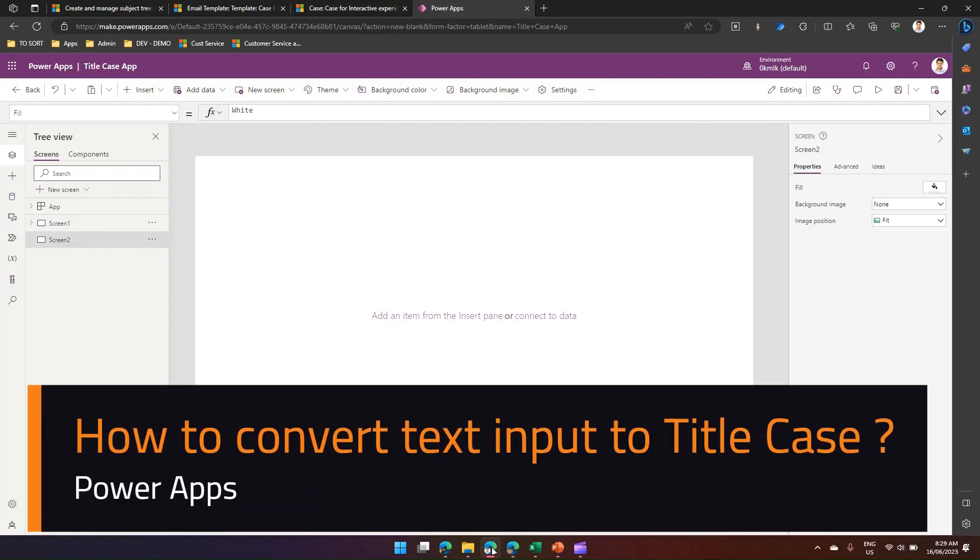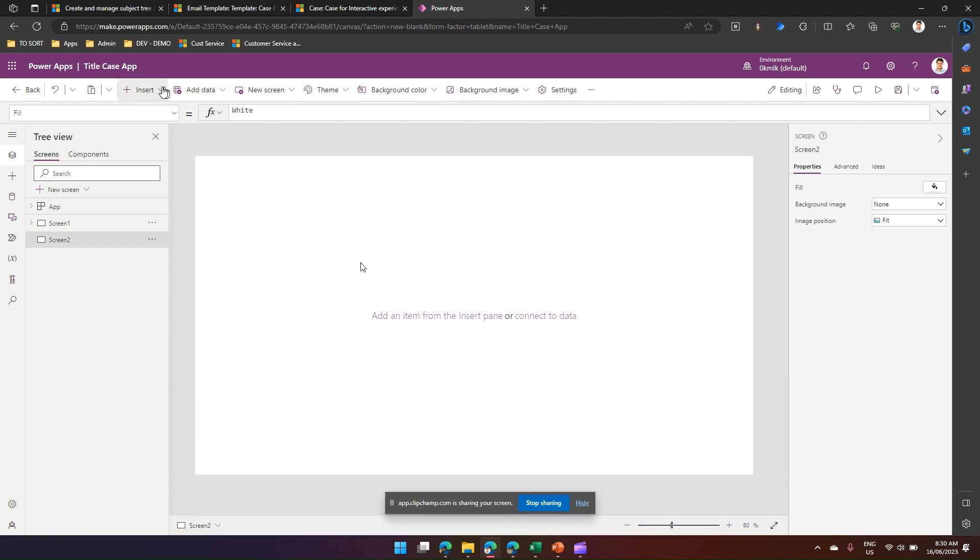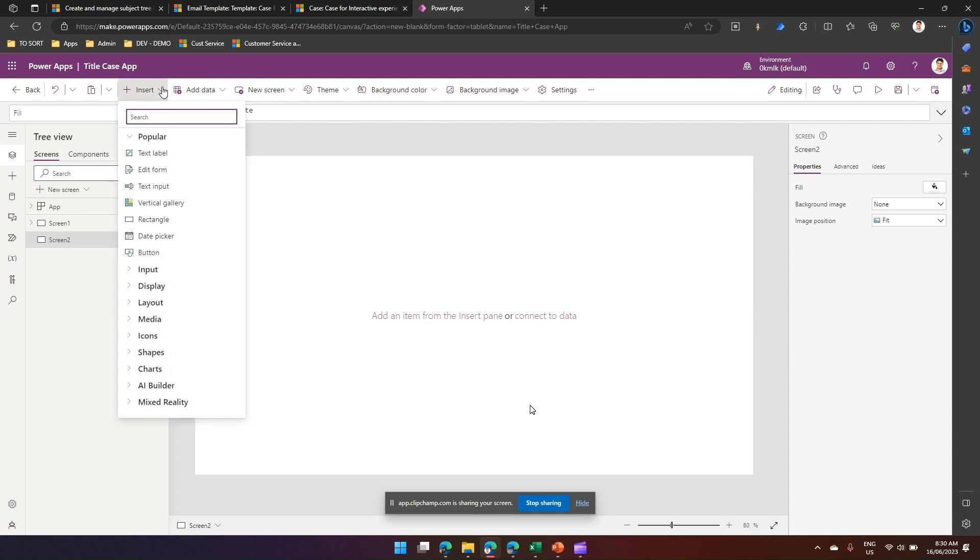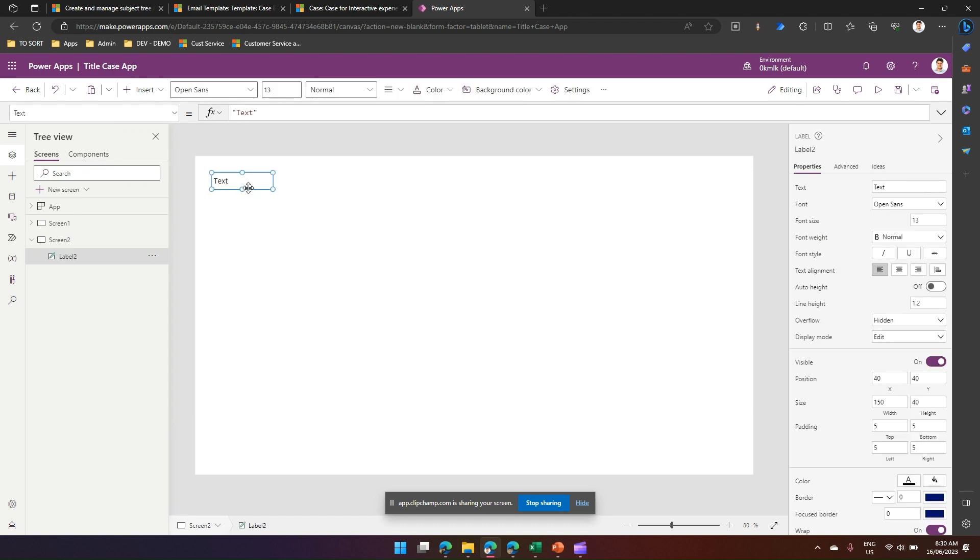In this video I'm going to explain the concept of converting text input into title case. I'm in make.powerapps.com canvas app. I've created a tablet canvas app and I'm going to add a